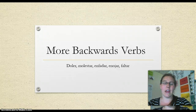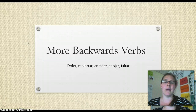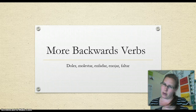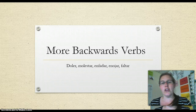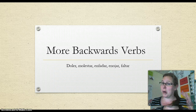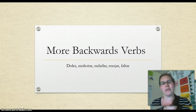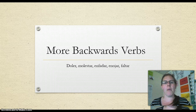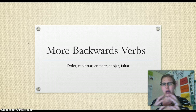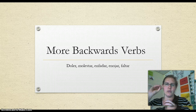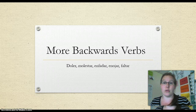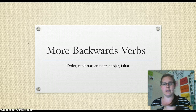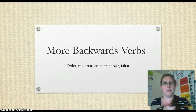Hola chicos, in this video we're going to talk about verbos al revés — what we might refer to as backwards verbs. You should have watched my previous video on backwards verbs or gustar-like verbs. All these verbs work the same way, and their team captain is gustar. That's why they're often referred to as gustar-like verbs. Today we're going to look at some new ones listed down there. Let's figure out what they mean.